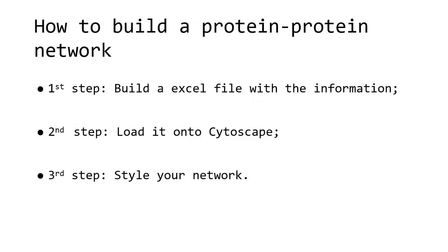Building protein-protein networks or gene networks is not always so straightforward in Cytoscape, so I'll show you here how to do it in three simple steps. The first step is to build an Excel file with information about your genes or proteins, load it onto Cytoscape, and style your network.